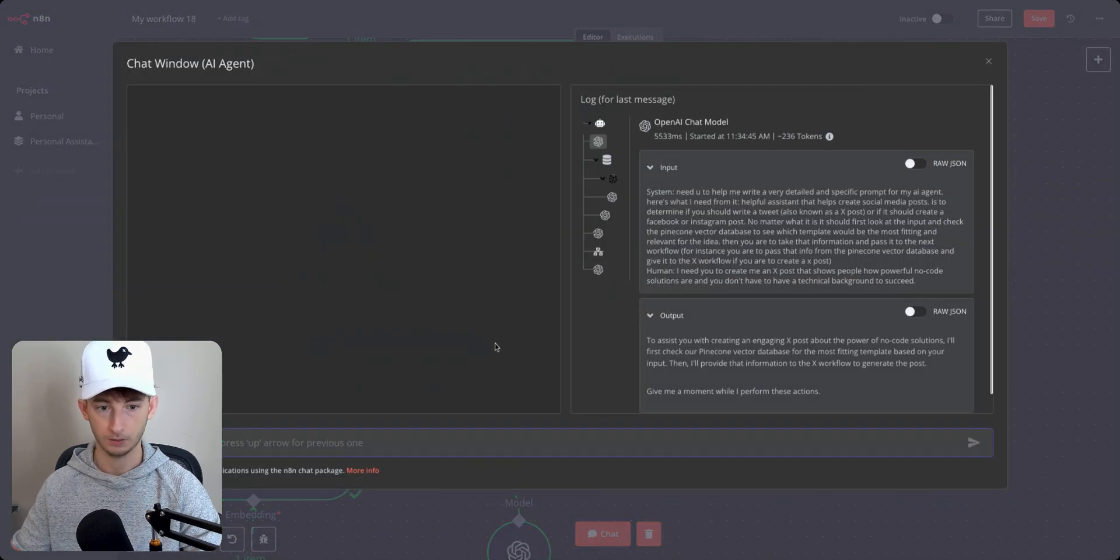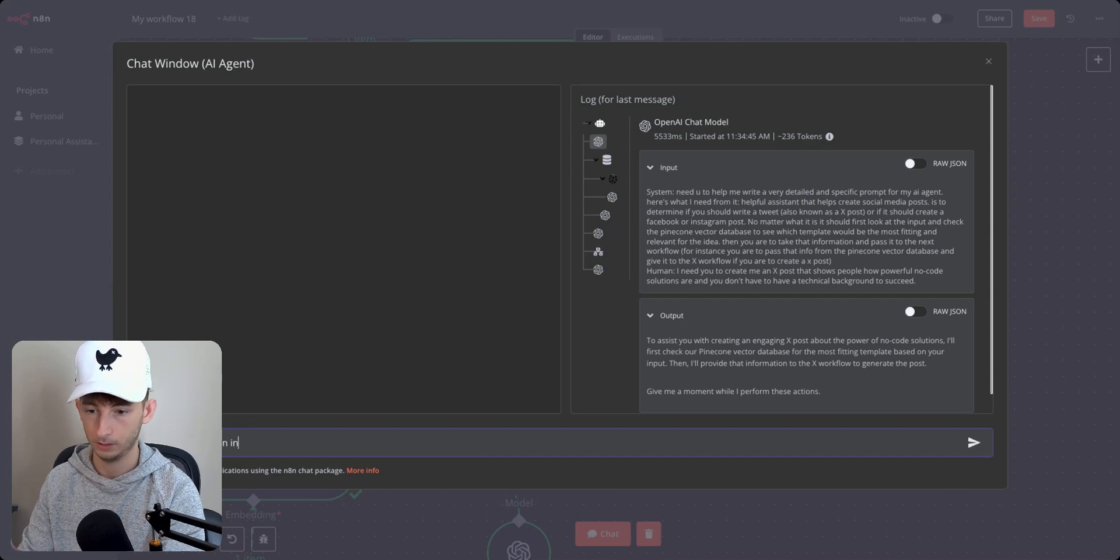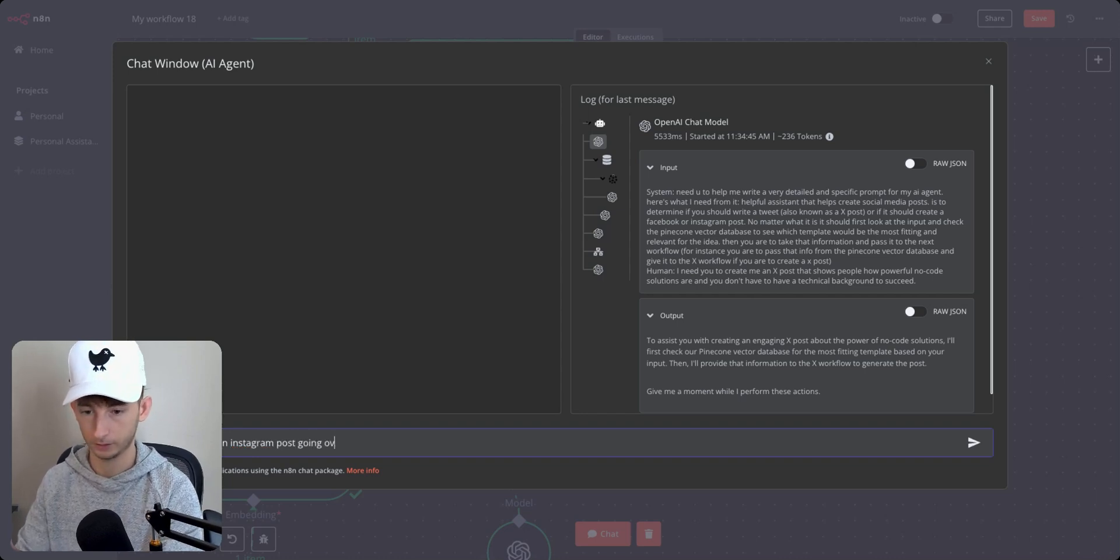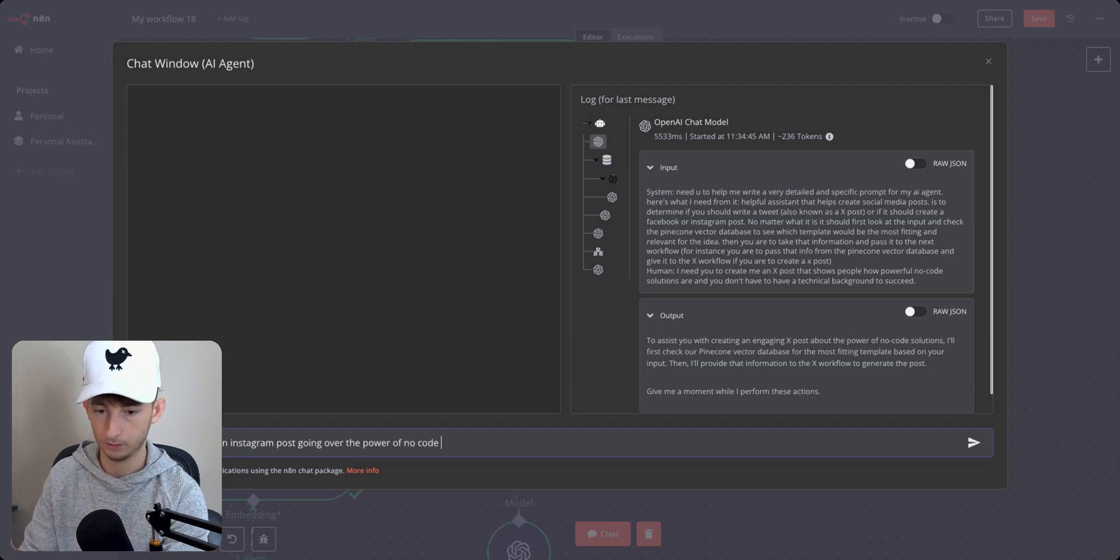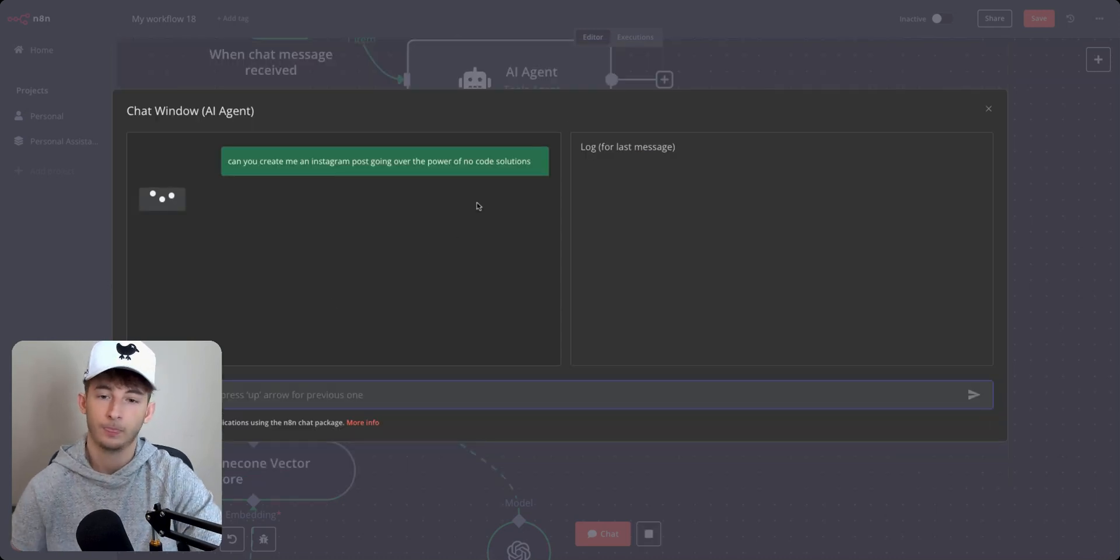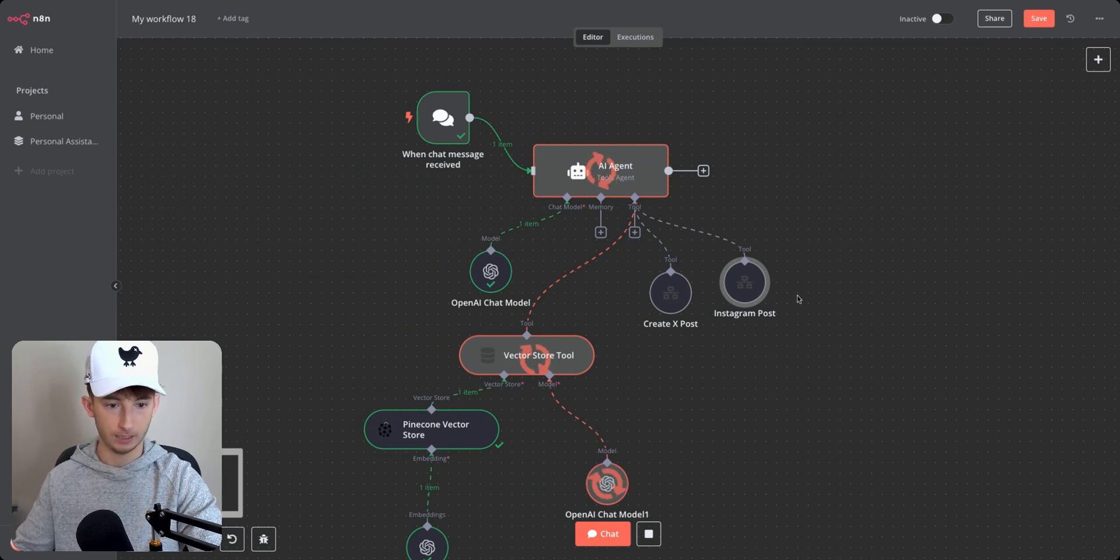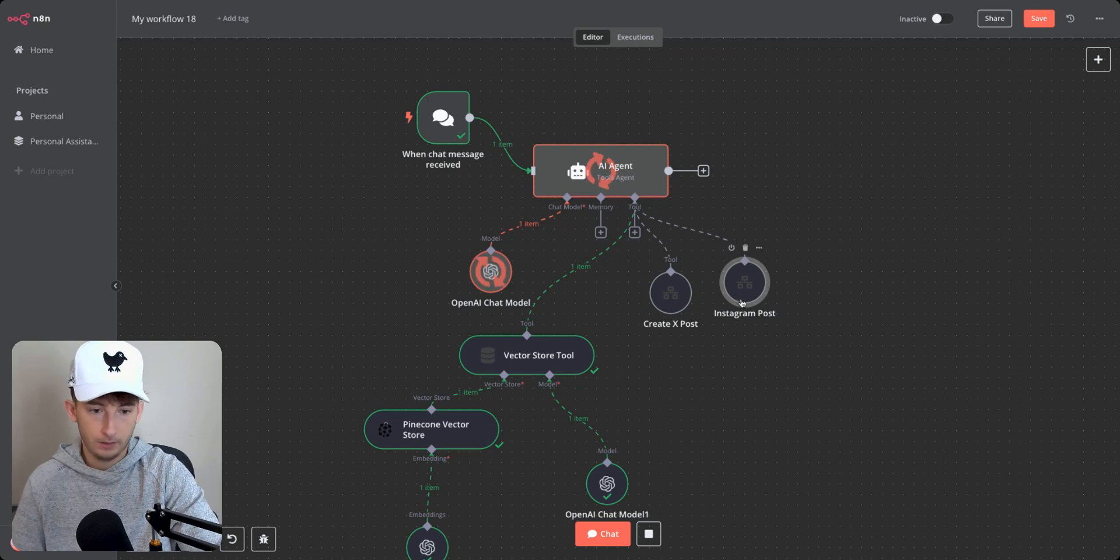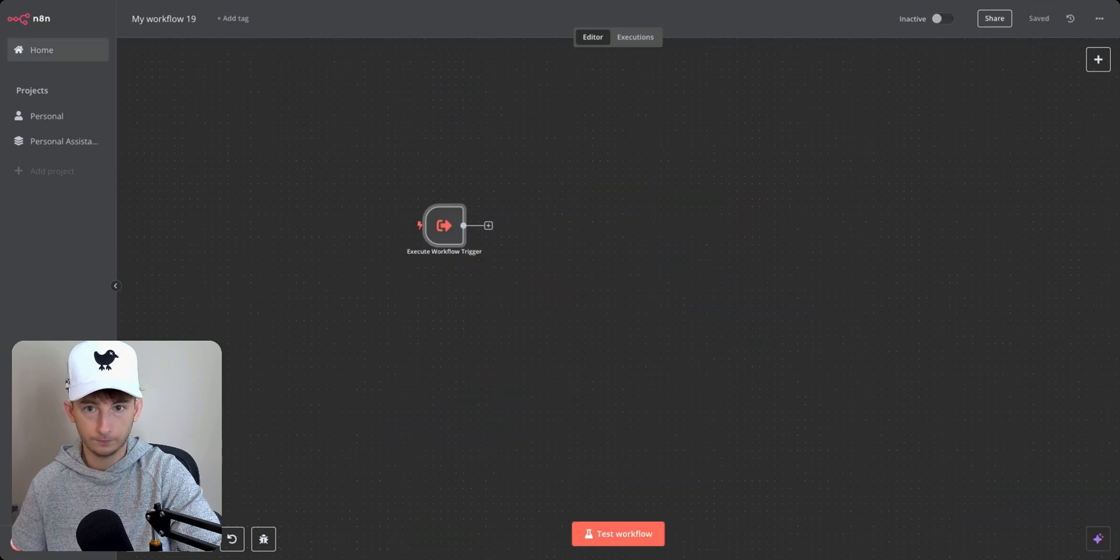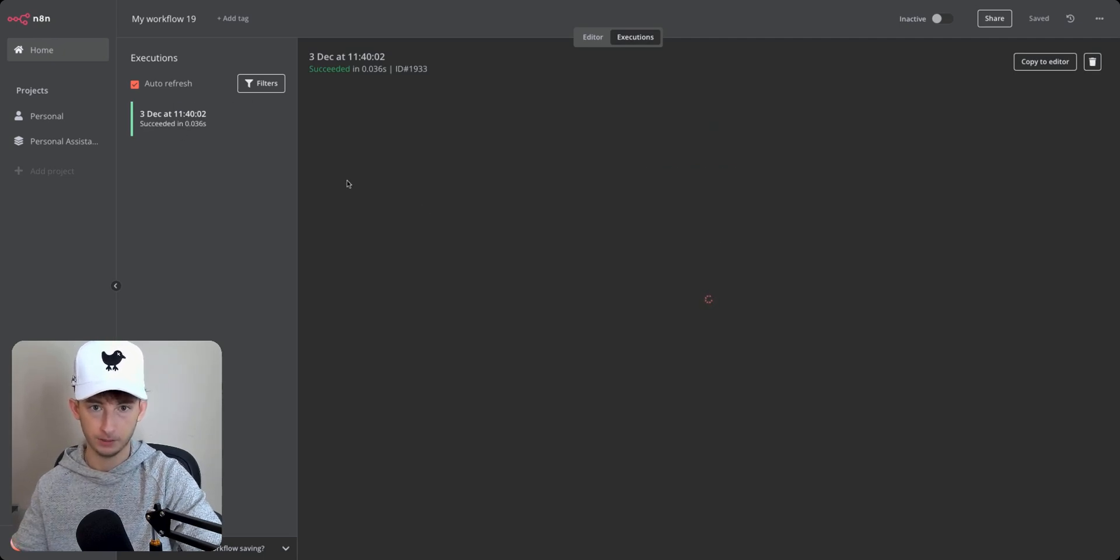So once we put in our ID, we are going to basically run this automation. So I'm going to say, can you create me an Instagram post going over the power of no code solutions. So obviously it's not going to pass through it correctly because we haven't had anything set up within this Instagram post. So we shall see now if we go into, it says finished. If we go into the executions, it says it ran properly, but we're still going to have to make some tweaks.